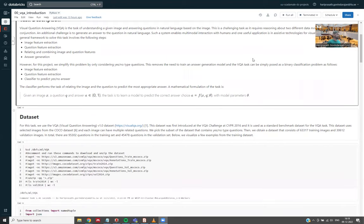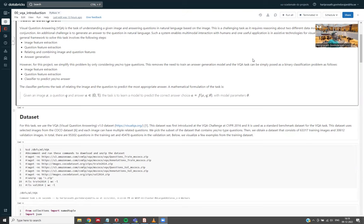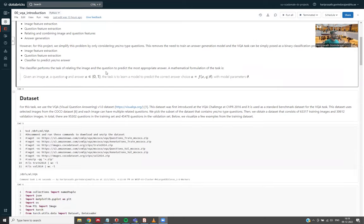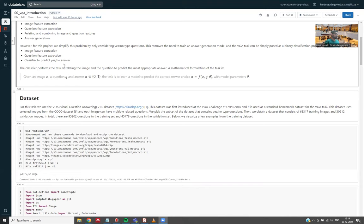However, for this project, we simplify this problem by only considering yes or no type questions. This removes the need to train an answer generation model, and the VQA task can be simply posed as a binary classification problem. So we have image feature extraction, question feature extraction, and then a classifier to predict yes or no answer. Here, the classifier performs the task of relating the image and the question to predict the most appropriate answer.